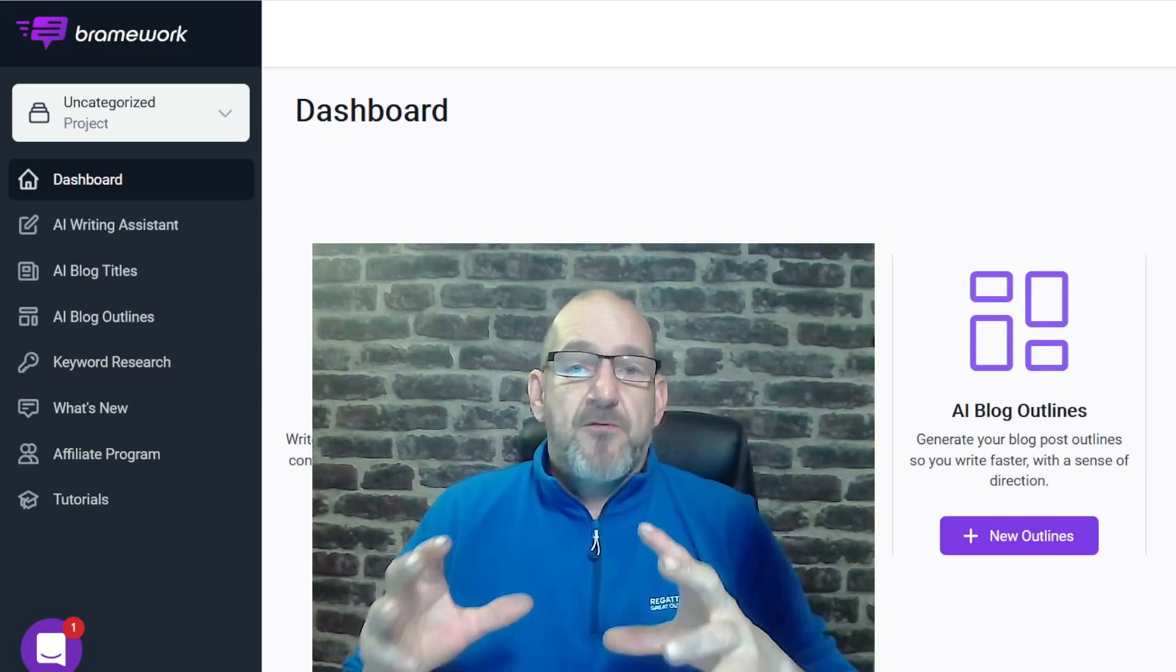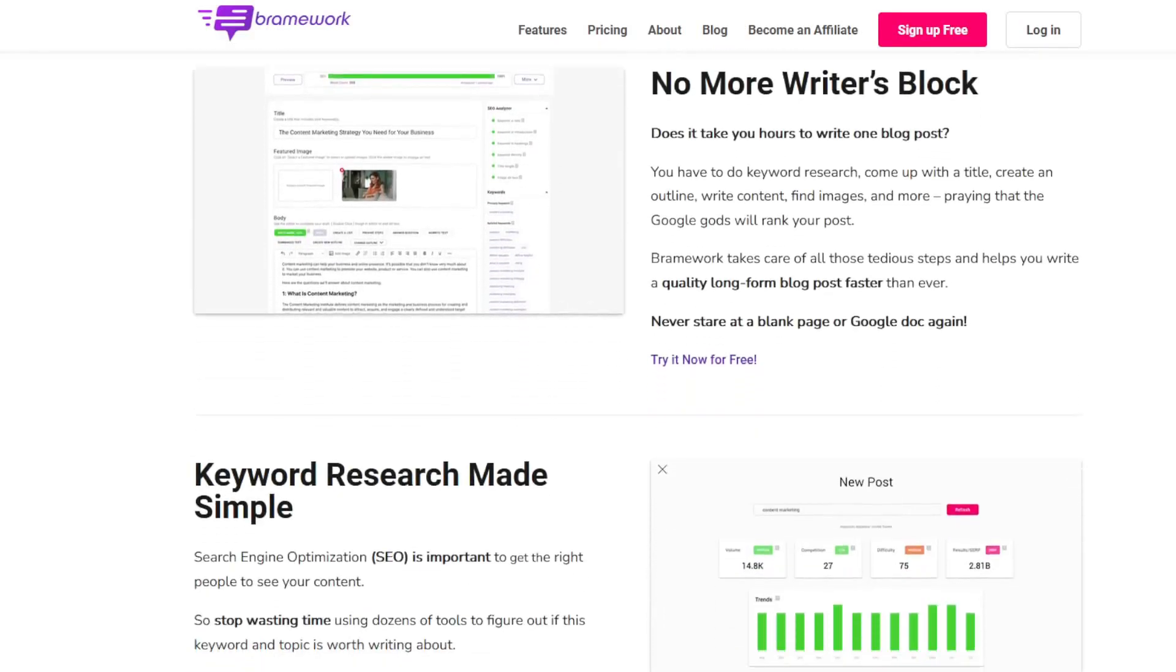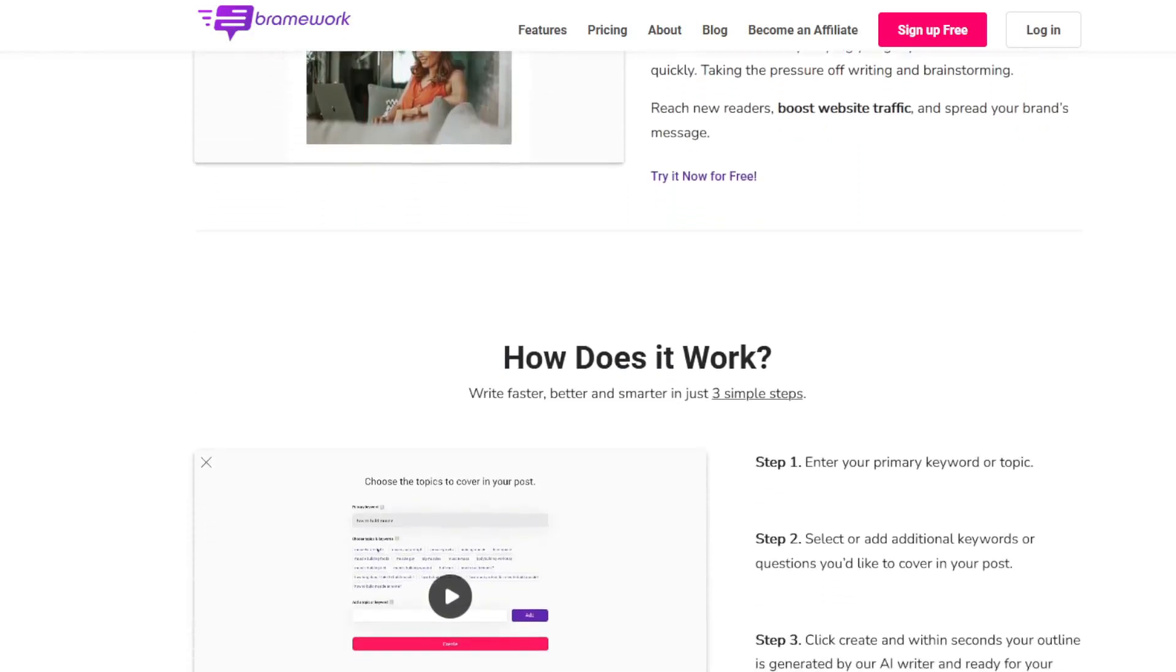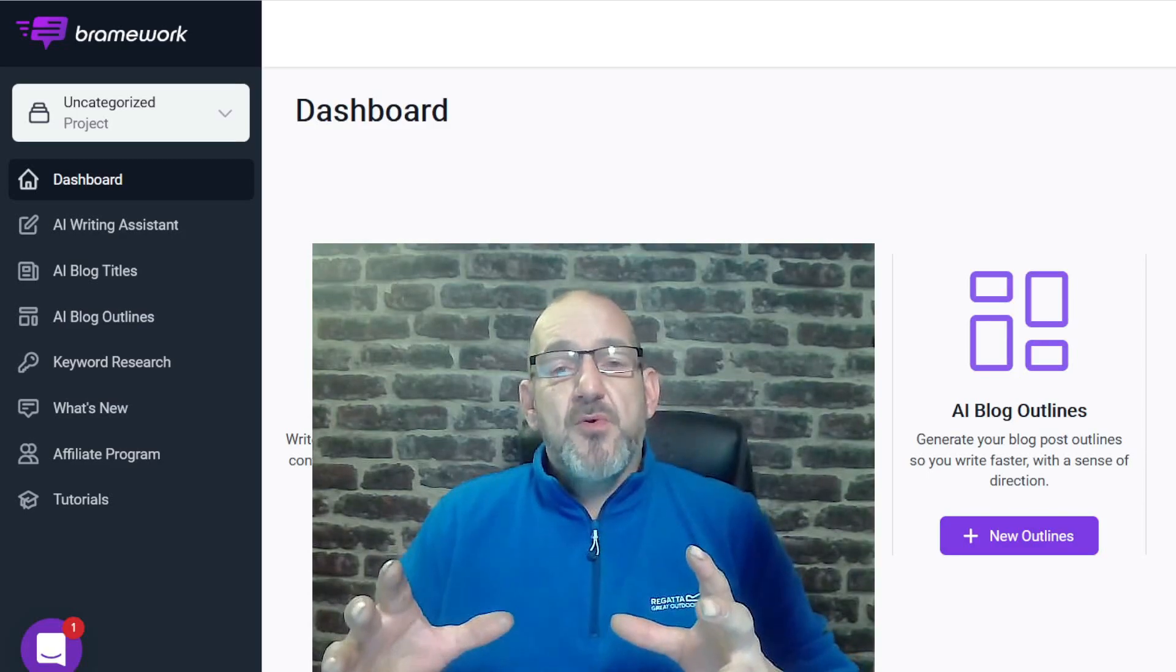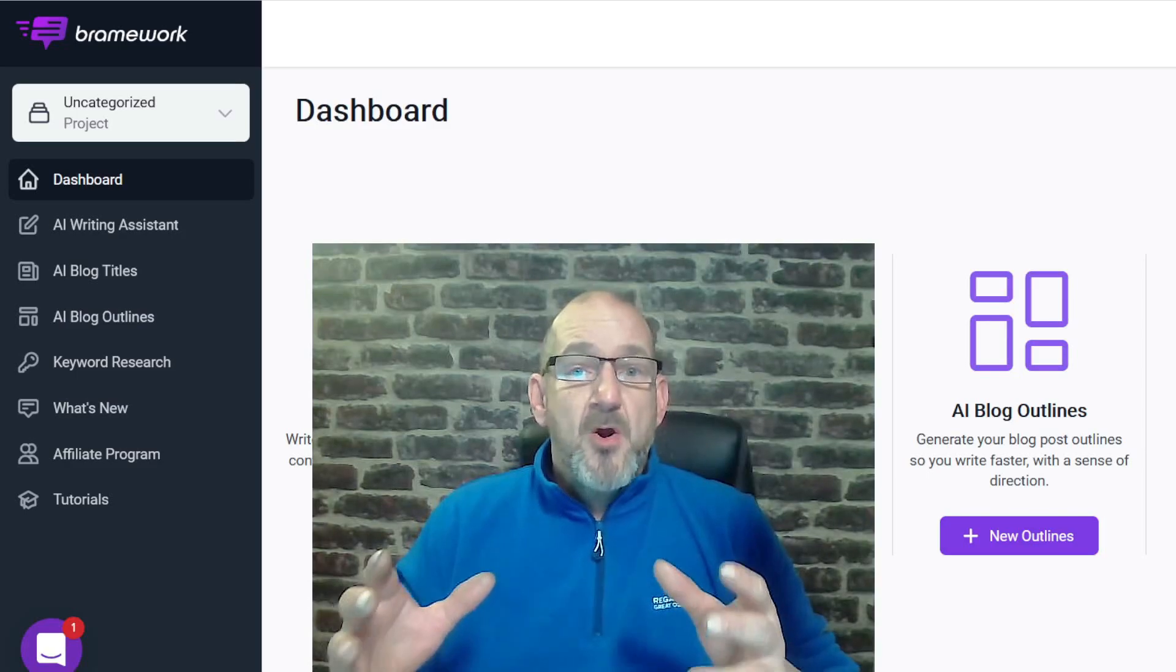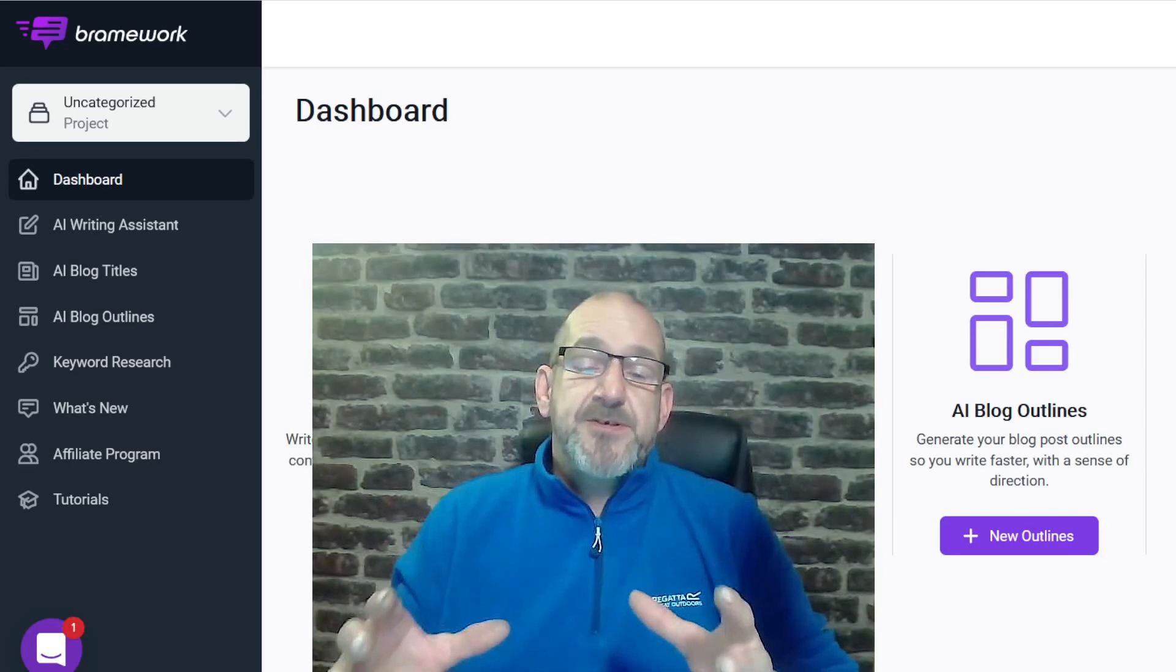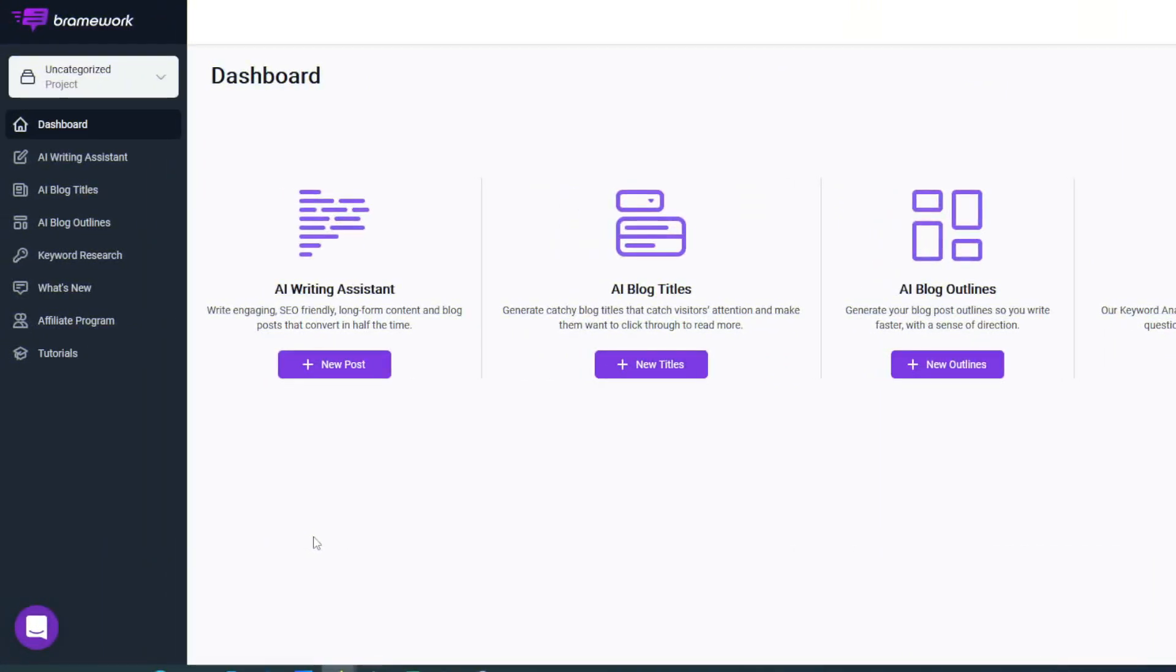In this video I'm going to be reviewing a software called Brainwork. Brainwork is the new AI-powered writing assistant that helps you write engaging, SEO-friendly long-form content and blog posts that all can be done at the click of a button. If you've got any questions about Brainwork, please drop them in the comments below and I'll answer them as soon as I possibly can. I have left a discount link in the description below so you'll always get the best deal with Brainwork.